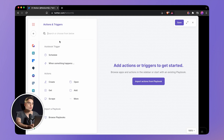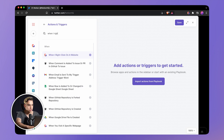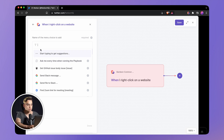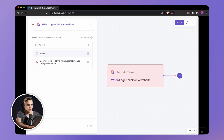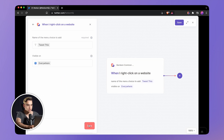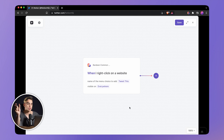The first action we're looking for is called 'when I right click on the website.' You will need to give your automation a name, so we're going to call it 'Tweet This.' Hit done. And this is the trigger — when you right click on the website, the option in the menu is going to show up.